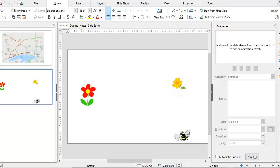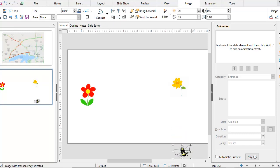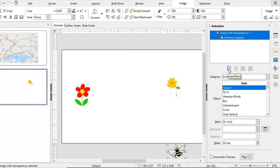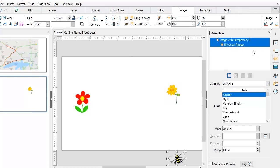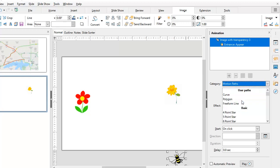To do this, let me take the bee and move it out of the slide, so it will not be visible initially. Then I'm going to come here and add an effect. I'm going to come to the category box and change this to Motion Paths, and from the resulting menu choose Free Form Line, which will permit me to draw a path that the bee will follow.